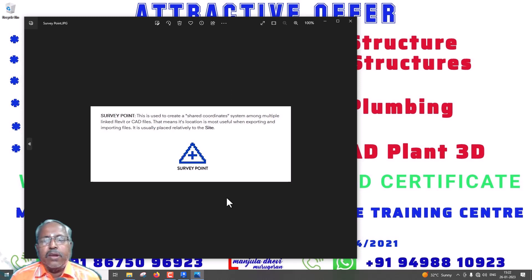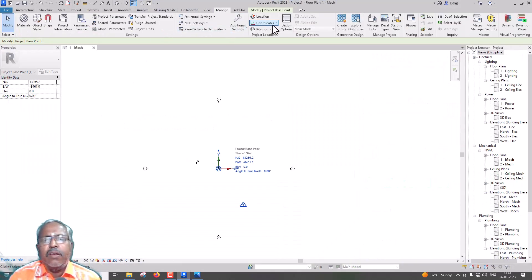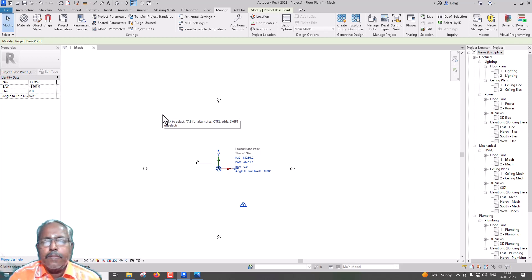The Survey Point is represented by a blue circle. It is used to create a shared coordinate system among multiple linked Revit or CAD files. If we use the survey point, we will use the shared coordinate system. Its location is most useful when exporting and importing files — it is usually placed relative to the site. If we export or import, this survey point is very important. The survey point is a base point and represents an external location.